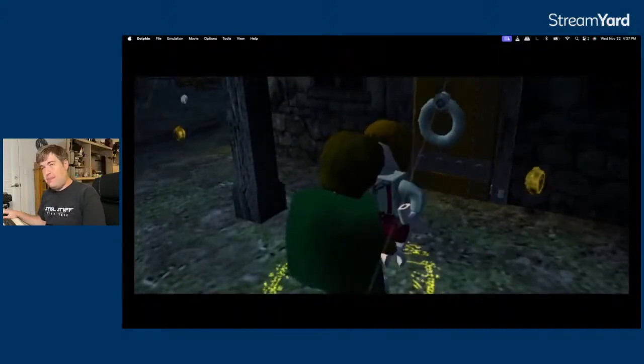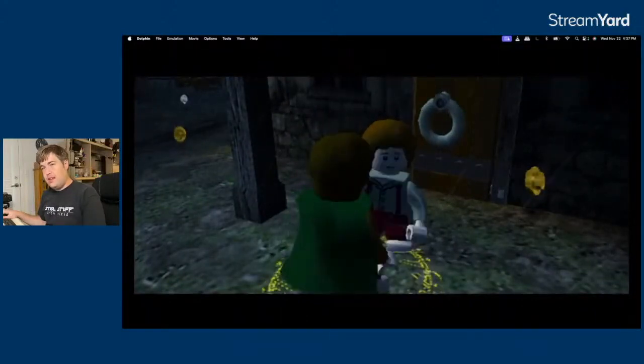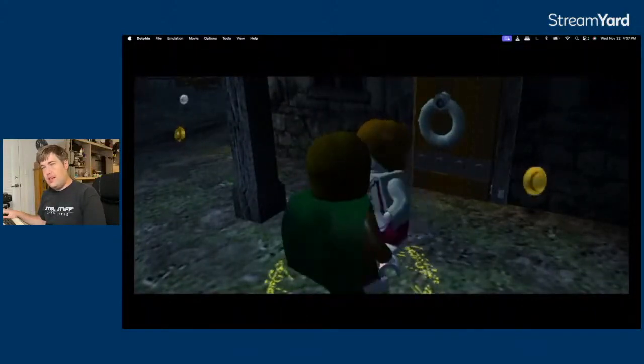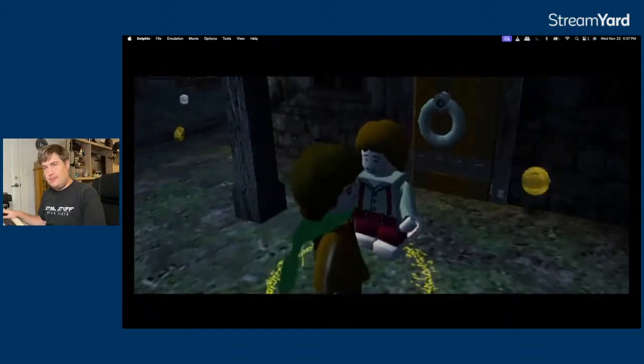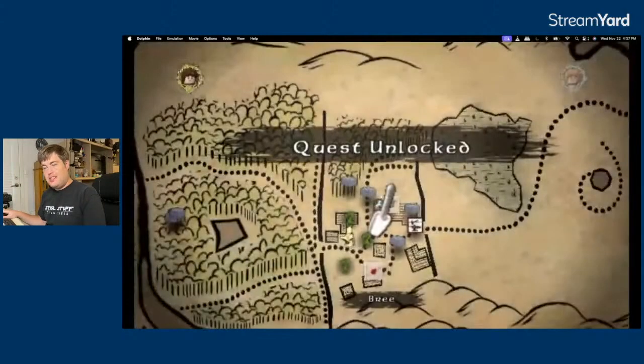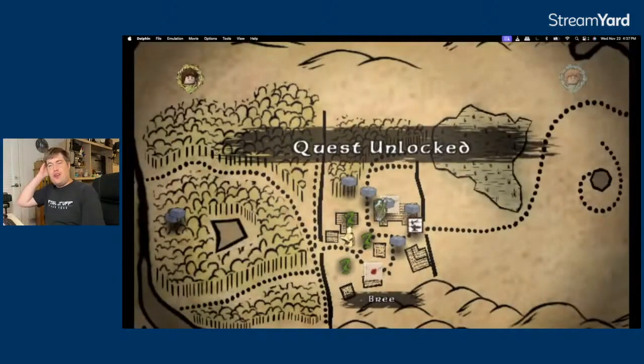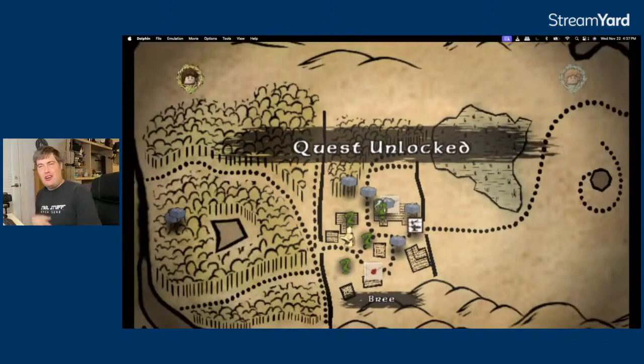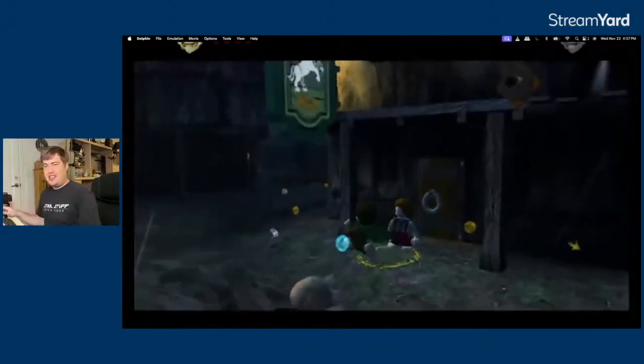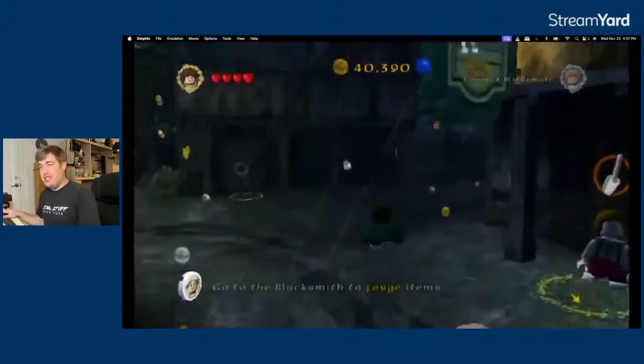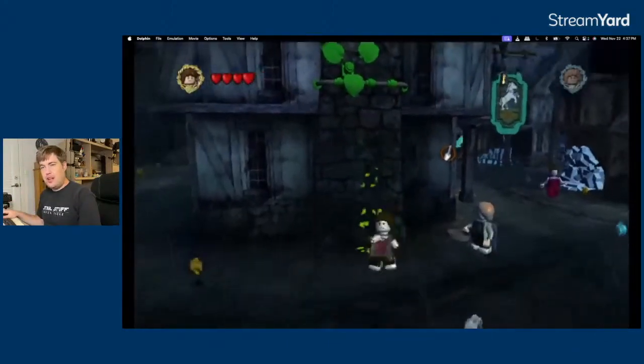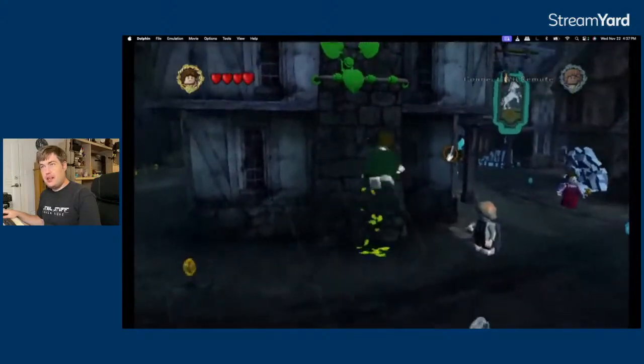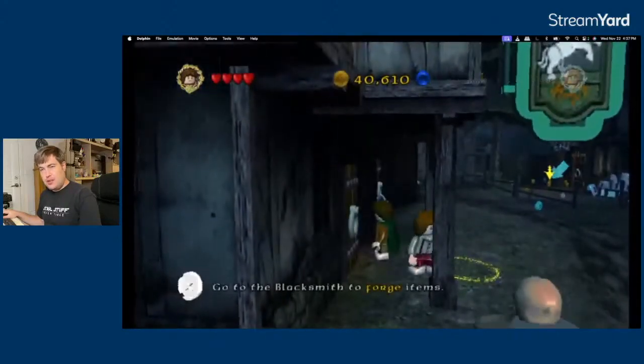You look like a helpful sort. Fancy making me a mithril trowel to replace me tatty old one? For your trouble, I'll let you in on a secret to help you seek out other quests. That is the first bit of dialogue we've heard, like actual dialogue, not just grunting, that didn't just come from the movies. Leaves seem to be falling up here. Anyway, let's go to the Prancing Pony.